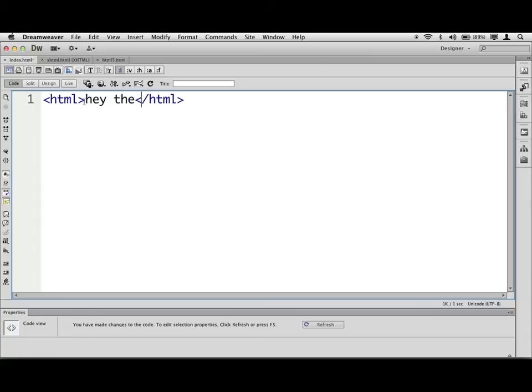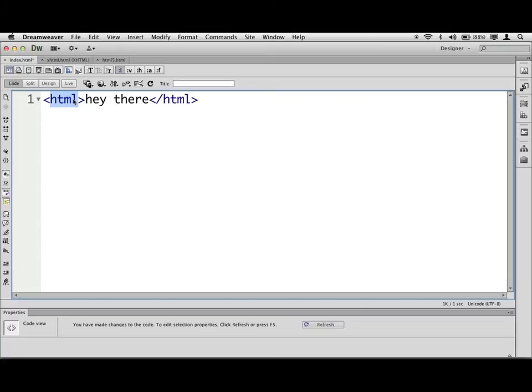So if I were to type in, hey there, that would say that hey there is inside of the HTML tags, which means whatever they say the browser says to do to HTML, like font, size, color, whatever, do it to this stuff right here inside the opening and closing tags.